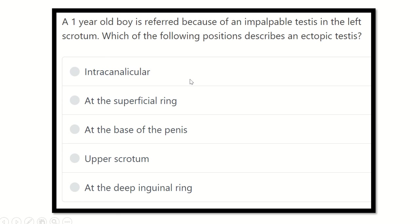Hey everyone, welcome to another MRCS question based on eMRCS. This channel is dedicated for MRCS exam preparation and will prepare you fluently for your MRCS exam. Solving questions is one of the best ways to get better marks in the MRCS exam.